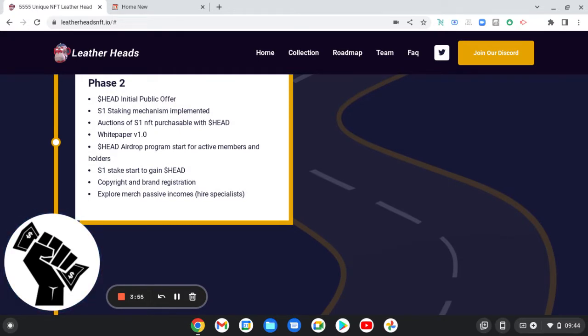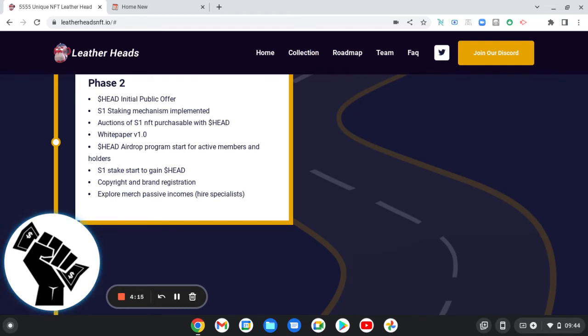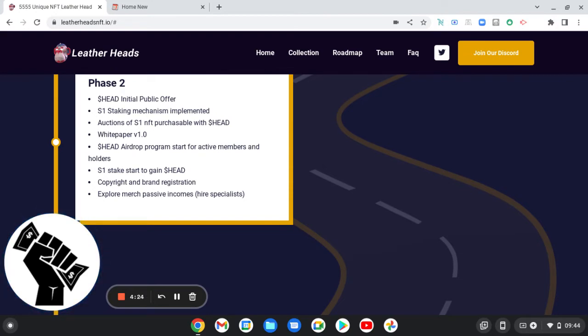Phase Two: we're going to have a Head initial public offering. Be careful with that one, you might end up with Gary Gensler chasing you. S1 staking mechanism implemented, auction of S1 NFT purchasable with Head, white paper, Head airdrop program start for active members and holders, season one stake start to gain Head, copyright and brand registration, explore merch, passive incomes, hire specialists.